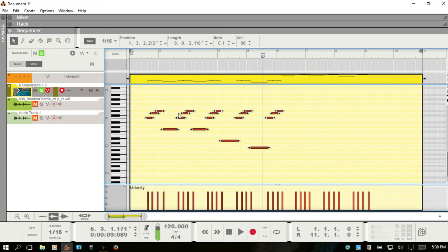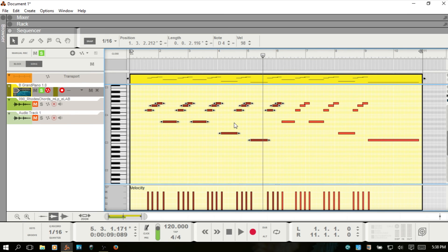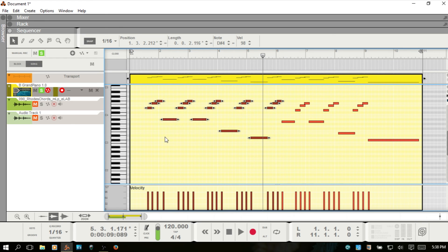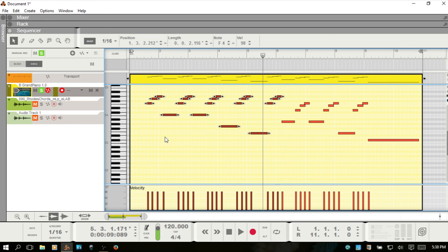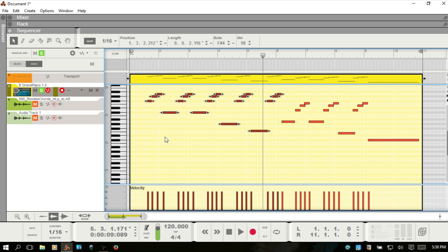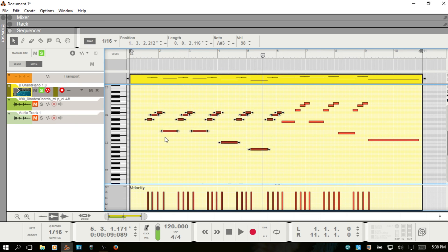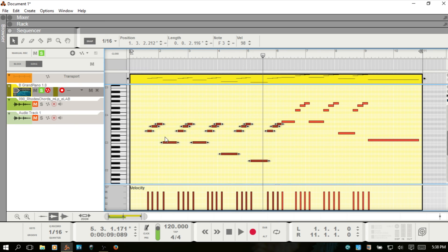I will Control Z, and the last option that you have is you can hold down Control on your keyboard and use your up and down arrow keys to move these up one note at a time.